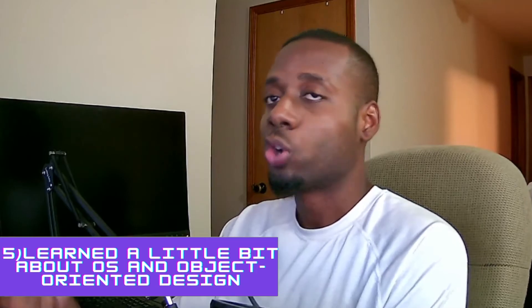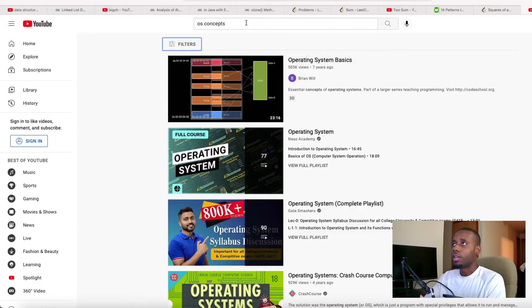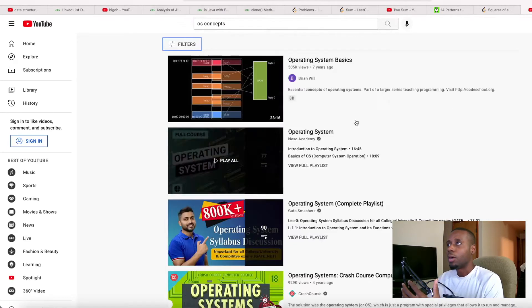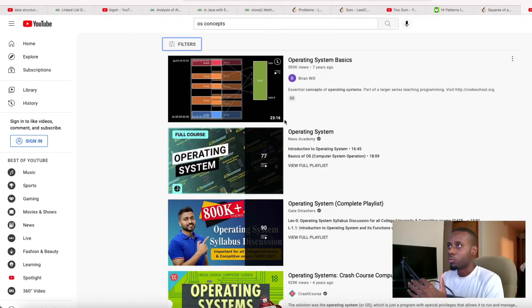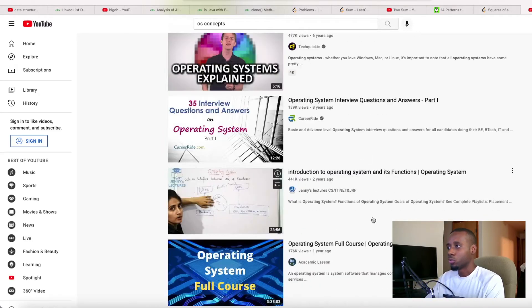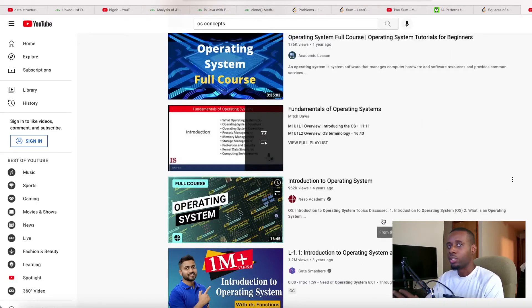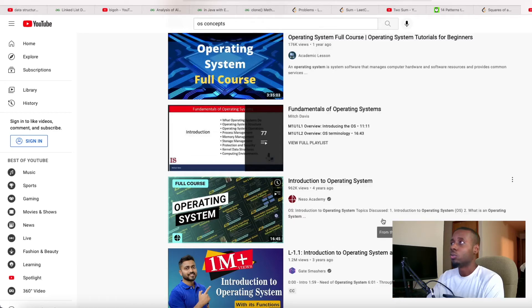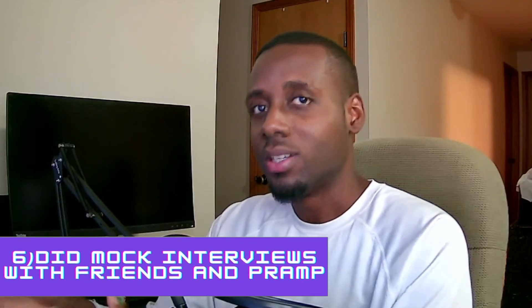After finishing LeetCode, I started learning about different topics like OS concepts and object-oriented design, because interviewers are likely to ask those types of questions as well. I went to YouTube and searched OS concepts and watched all the videos — there are a lot of good resources to help you gain an understanding of concepts like threads and processes and how they interact with each other. All of those things play a role.